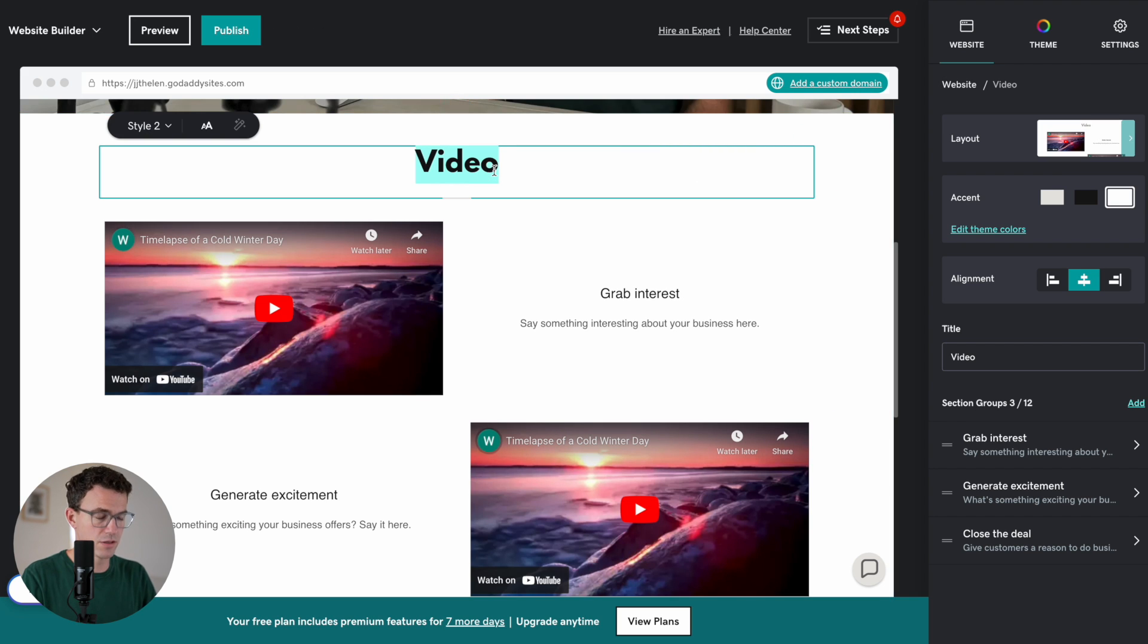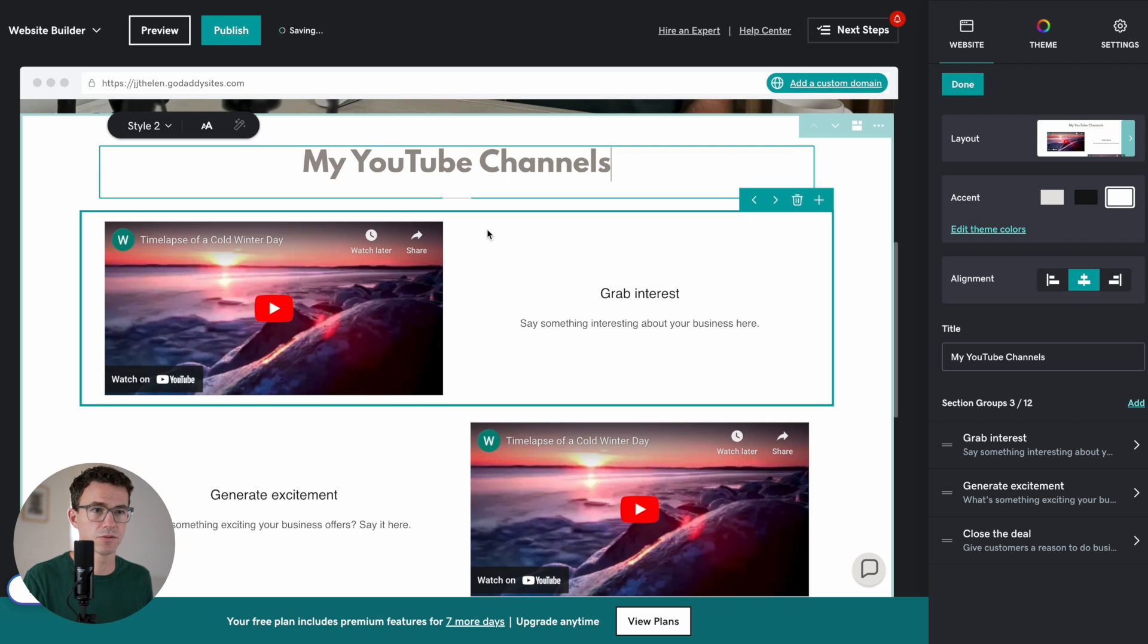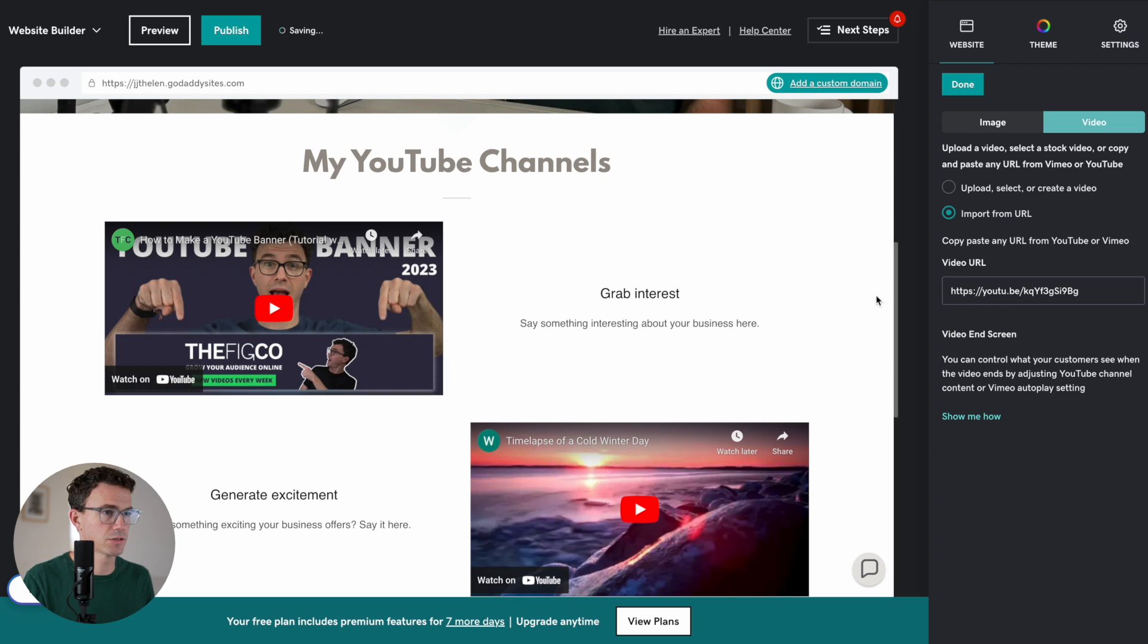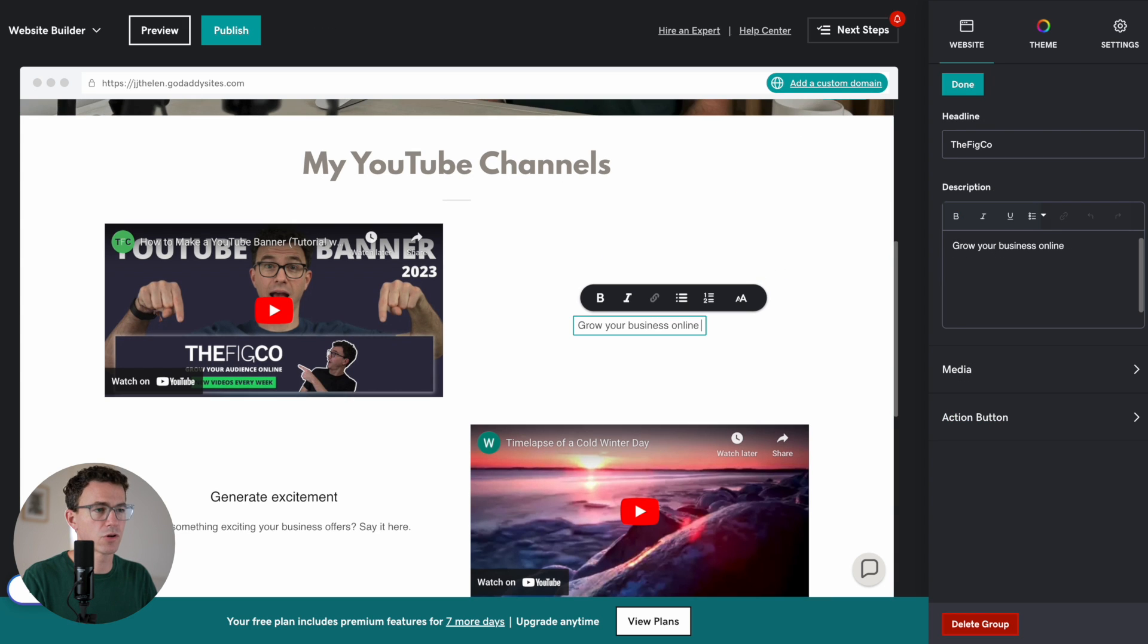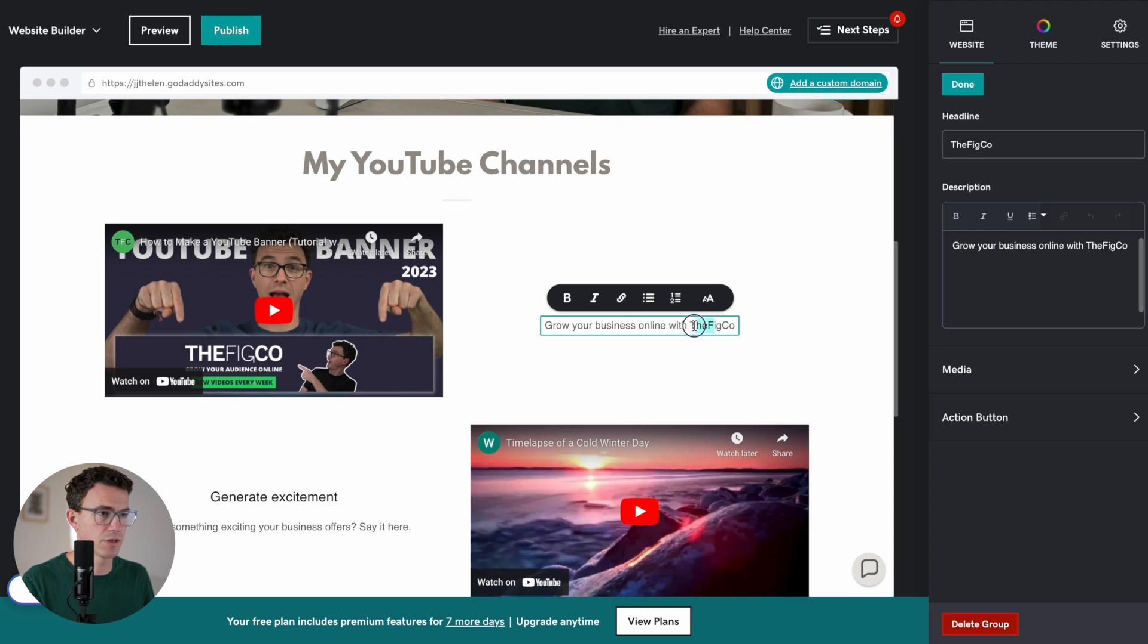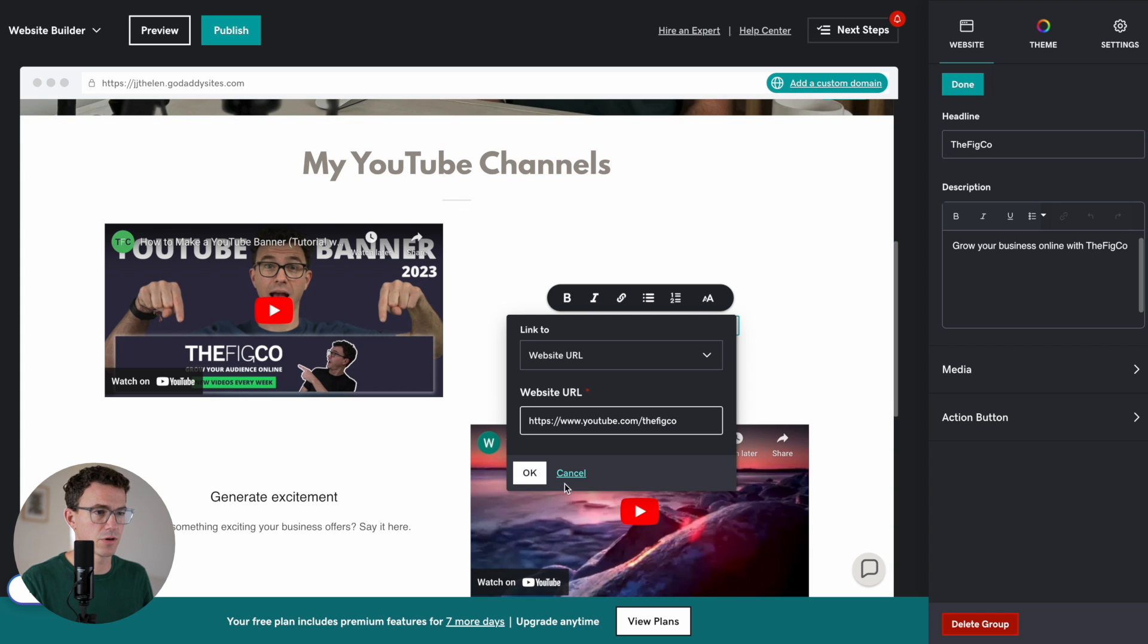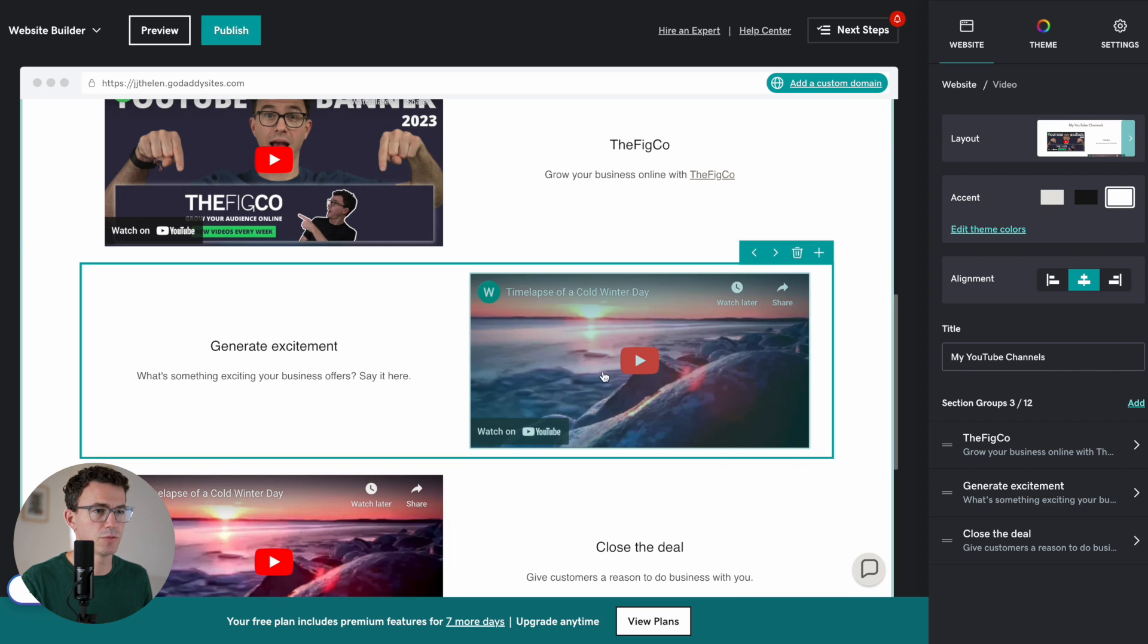And then here, I want to say My YouTube Channels. And then let's start replacing the videos. Click on this video. Swap out the link. There's that. This is the FIGCO. Grow your business online with FIGCO. And then let's make this a link to the channel. So we can highlight this text. Click on Link. And then click. Change it to Website URL. Paste the URL. Okay. So we have a video from the channel. Alright.